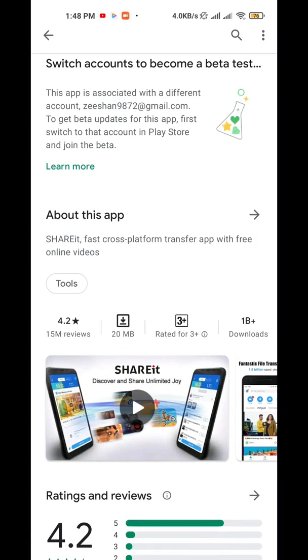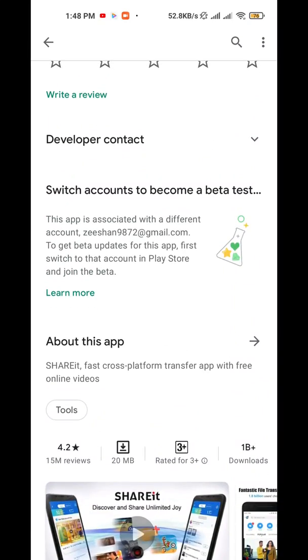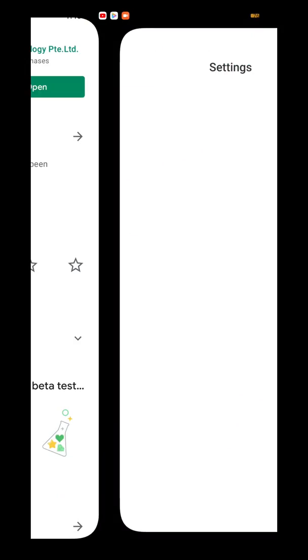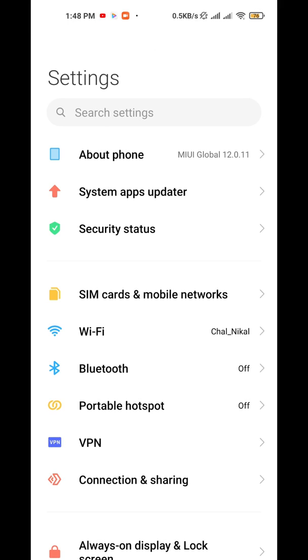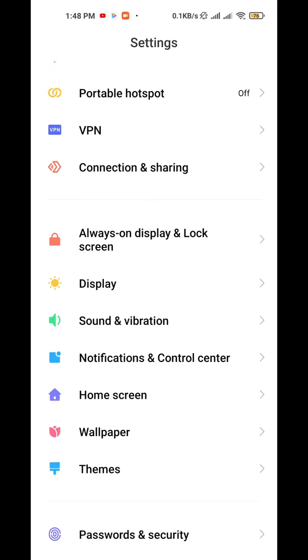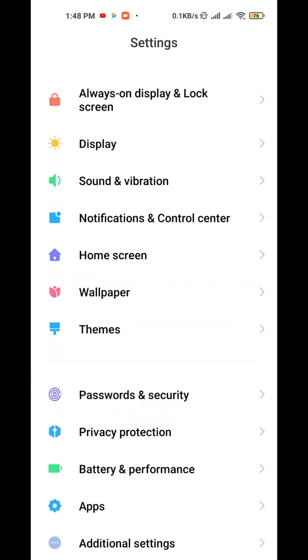Just uninstall that app and I hope your problem will be solved. If you did not want to uninstall that app, then follow this method. Open your mobile settings and find app management.